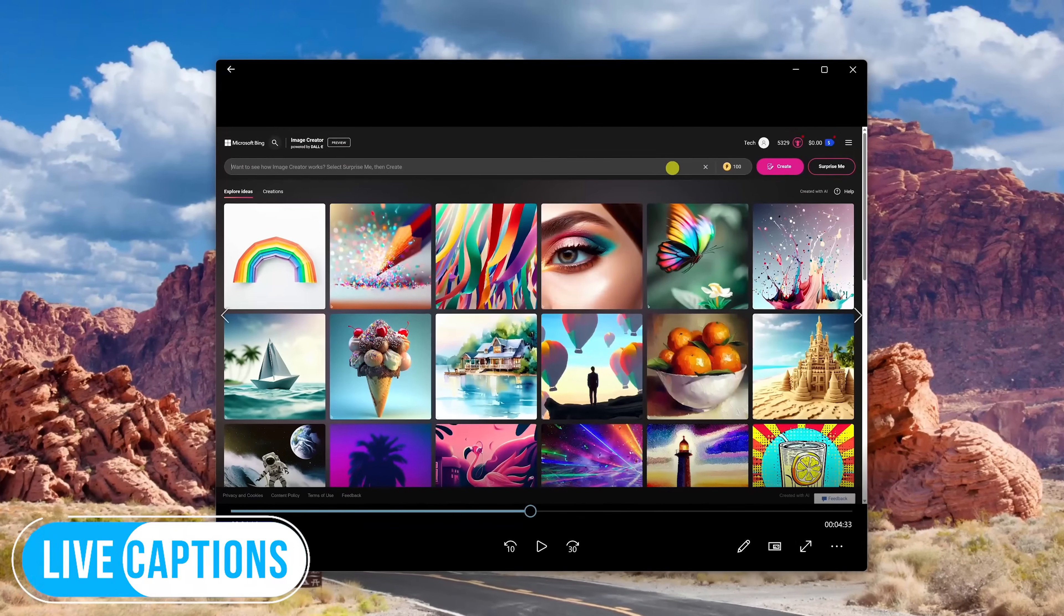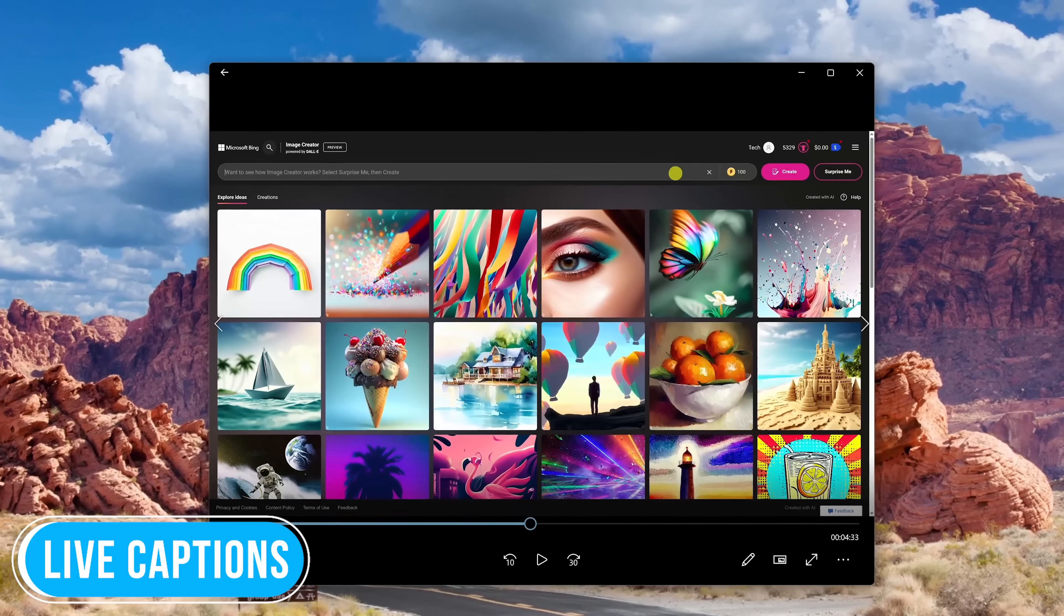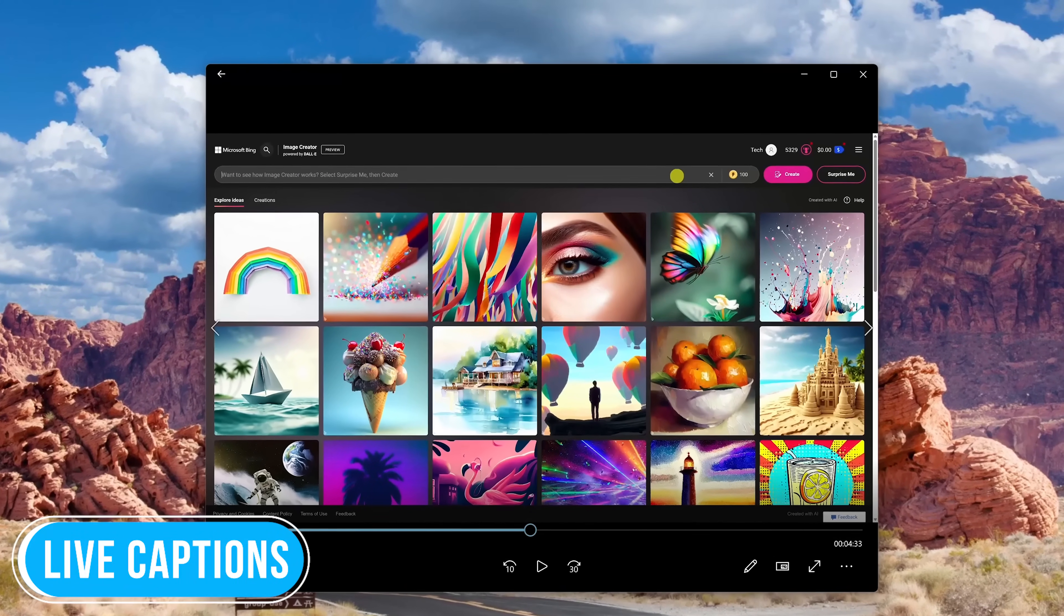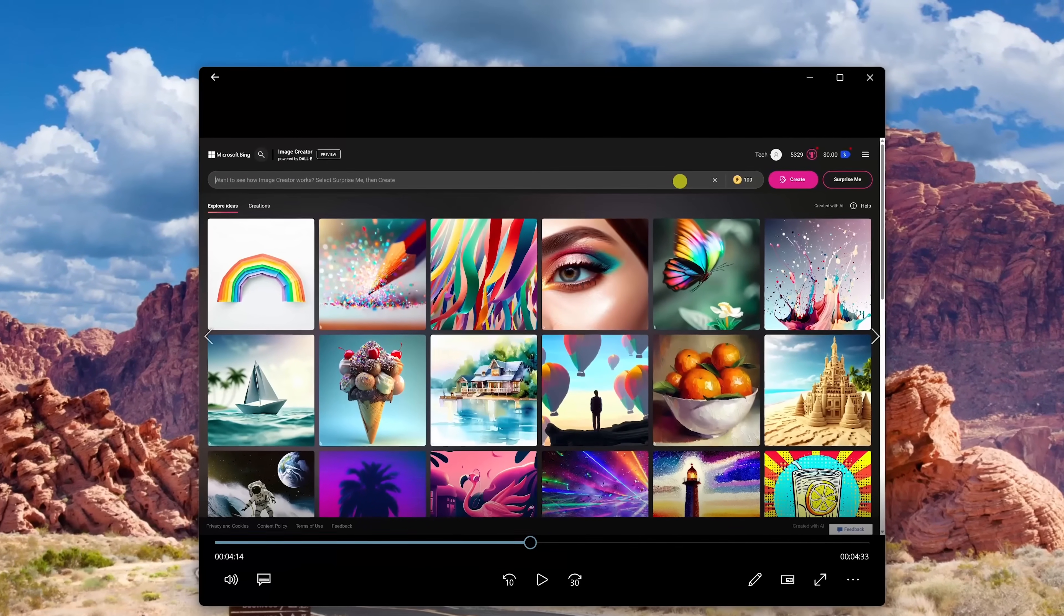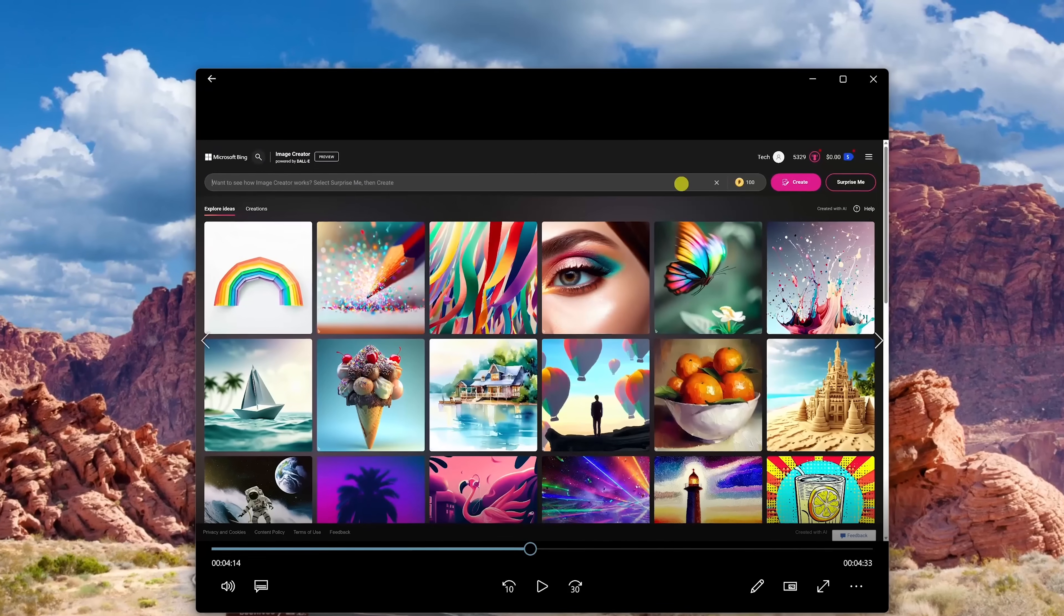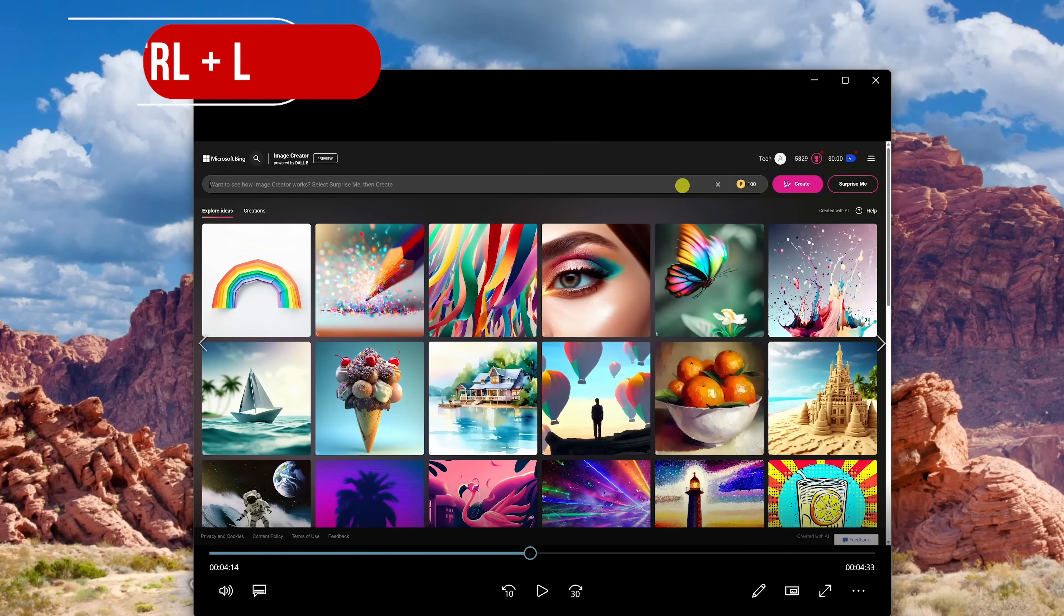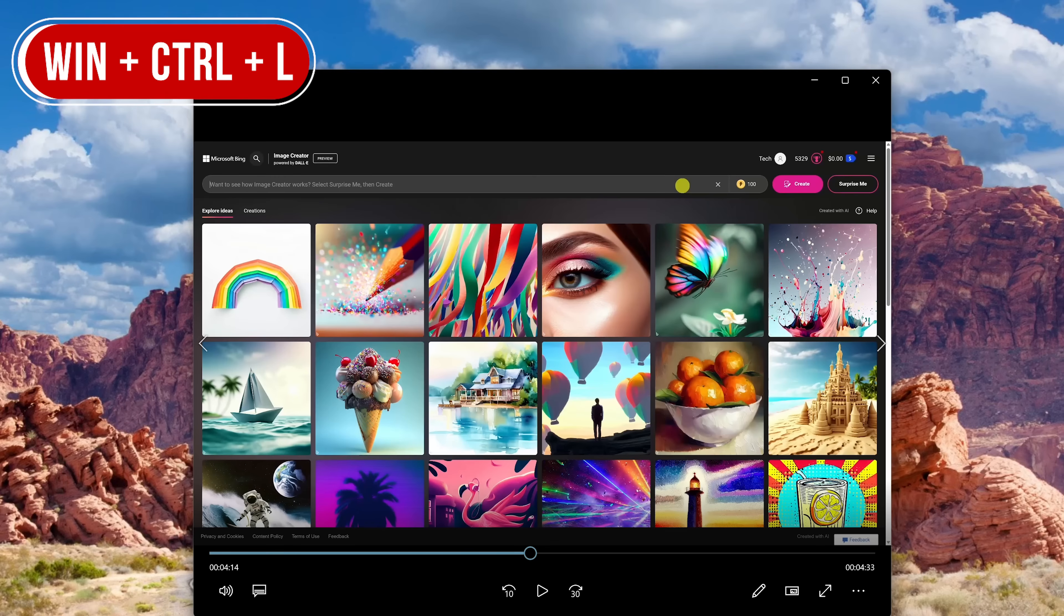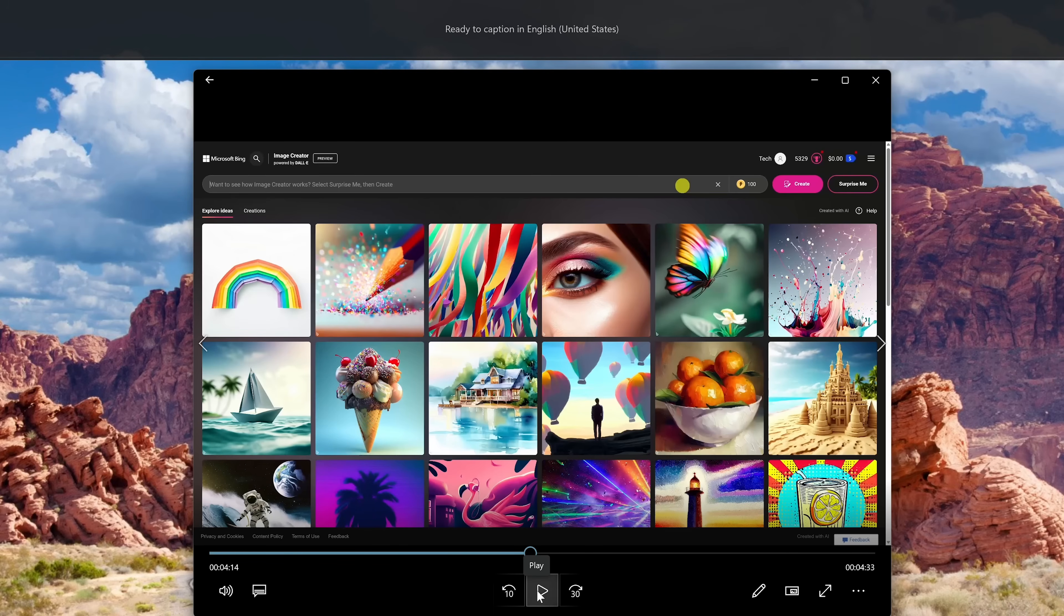Live Captions is an awesome accessibility feature that will offer real-time captioning of any audio playing on your screen from any program. To open it, you could search for Live Captions or use the keyboard shortcut, which is the Windows key plus Control plus L. Here's a short example using one of my most recent videos.